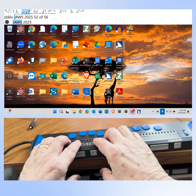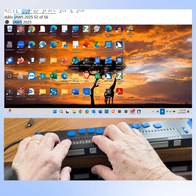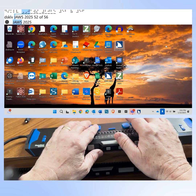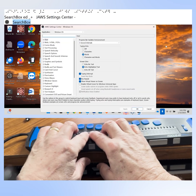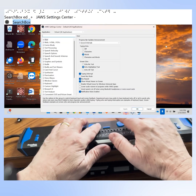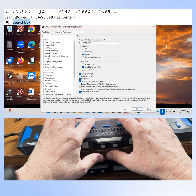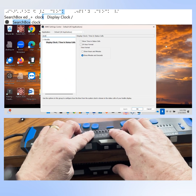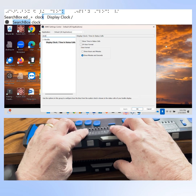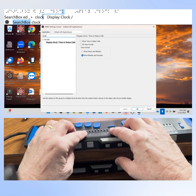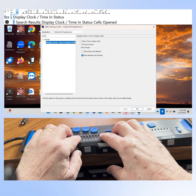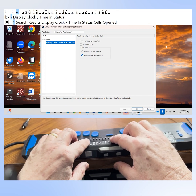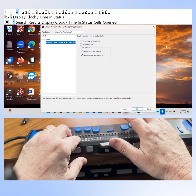In order to turn the clock view on in your status cells, you'll need to first go to JAWS Settings Center by pressing Insert and NumRow 6. Now let's enter "clock" into the search edit field. Display clock/time in status cells comes up as one search result. We have to press down arrow — I'll press the rocker bar down on the front panel of the braille display — then press Enter to move focus to this option in the tree view.